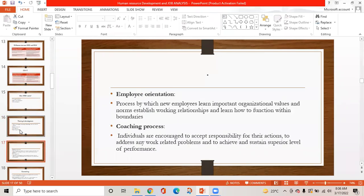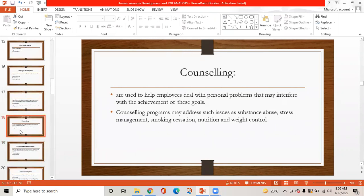Employee orientation is the process by which new employees learn important organizational values and norms, establish working relationships, and learn how to function within boundaries. The coaching process encourages individuals to accept responsibility for their actions, to address any work-related problems, and to achieve and sustain a superior level of performance.